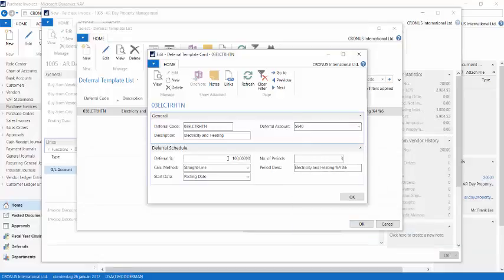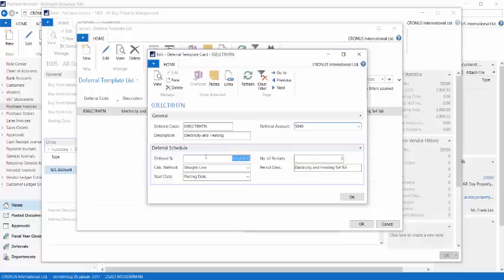There is a deferral percentage, which is 100% by default, but I could decide to defer only a part of the amount that I'm posting.